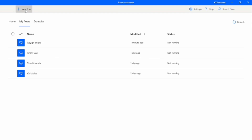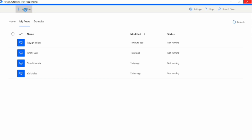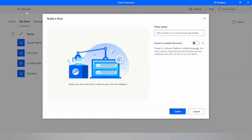Hey everyone, welcome back to KT Sessions. Today we are going to explore lists, a powerful data structure in Power Automate that can help us handle sets of data, organize items, and perform operations in bulk. A list is a way to store multiple items in a single variable, letting you work with groups of data efficiently. In Power Automate we can add, remove, and manipulate items in a list using a variety of built-in actions.